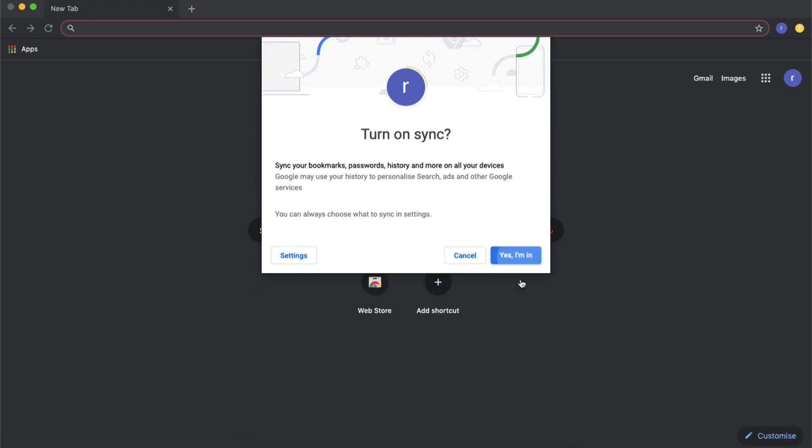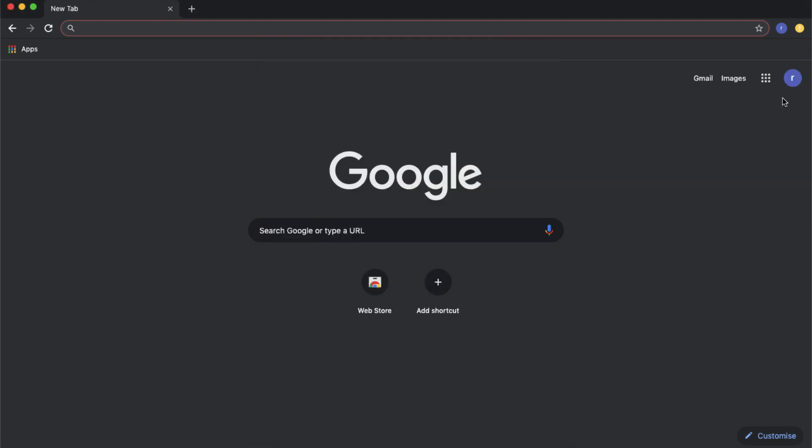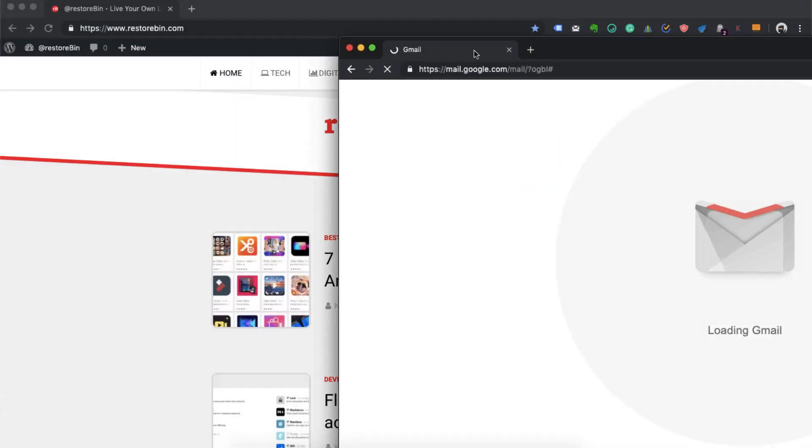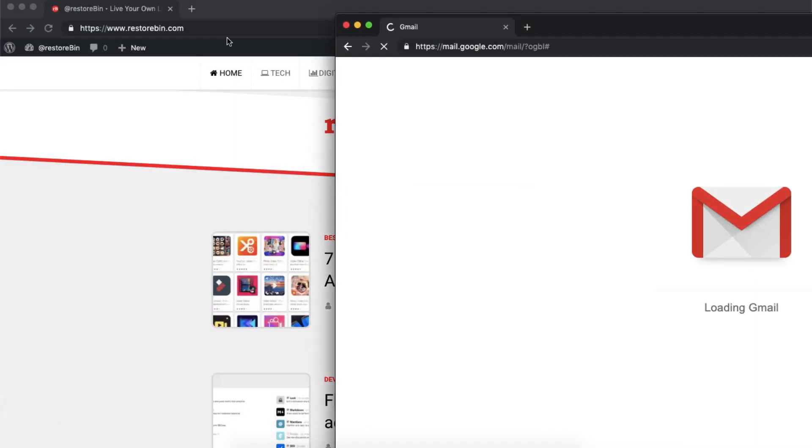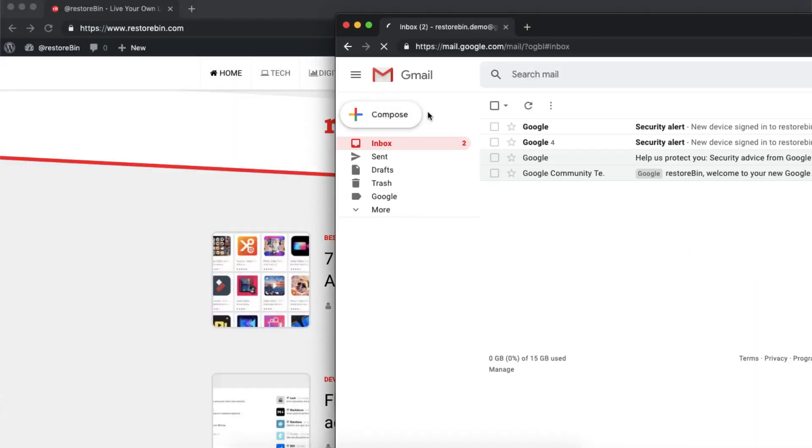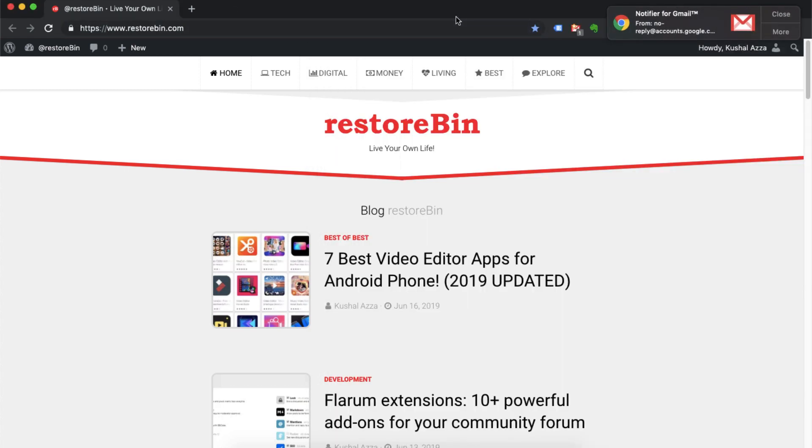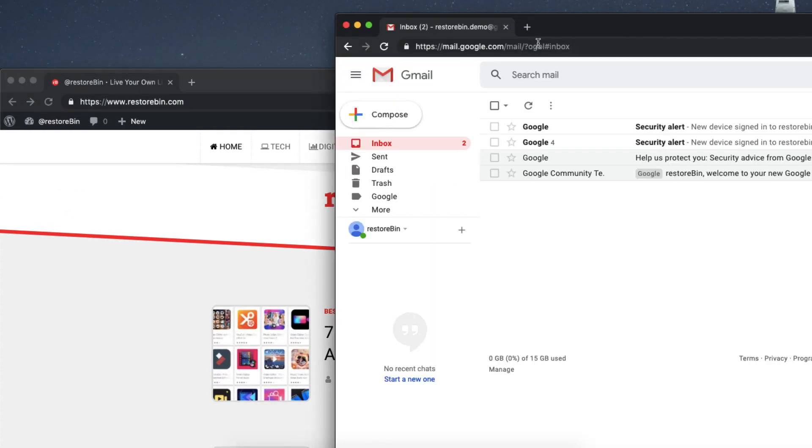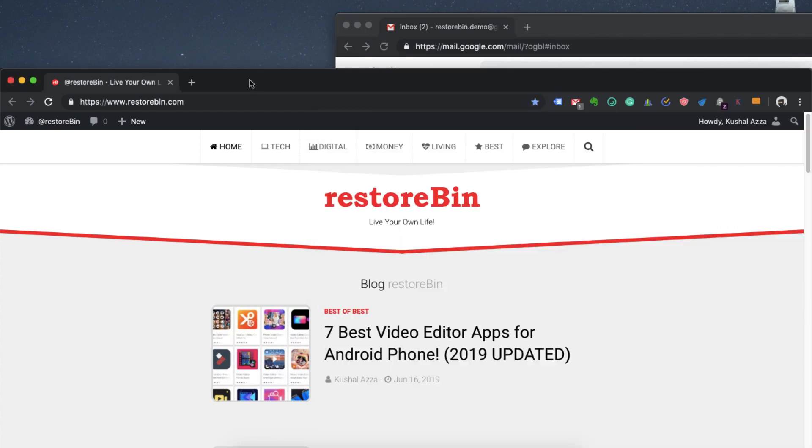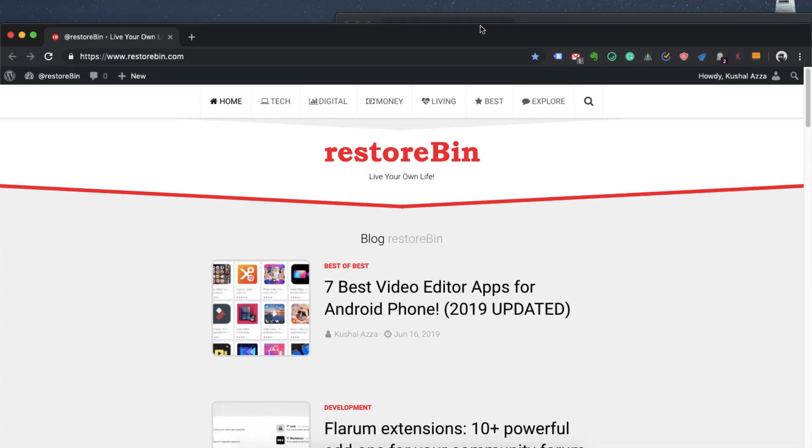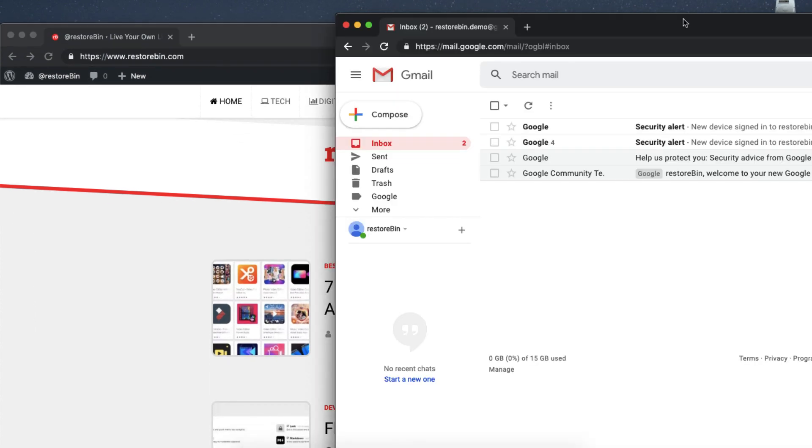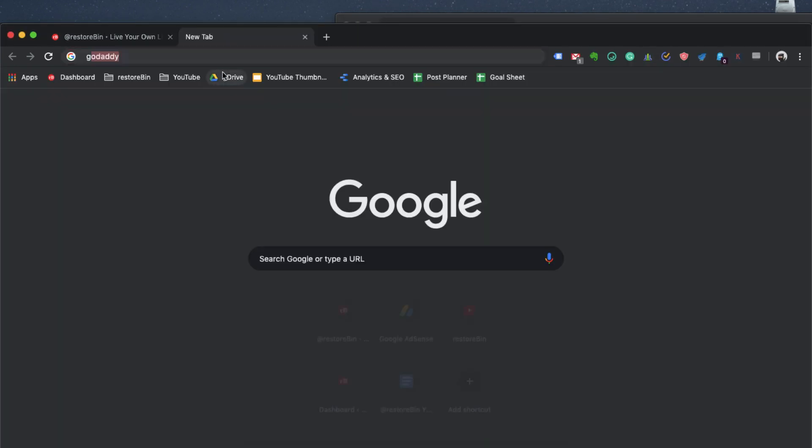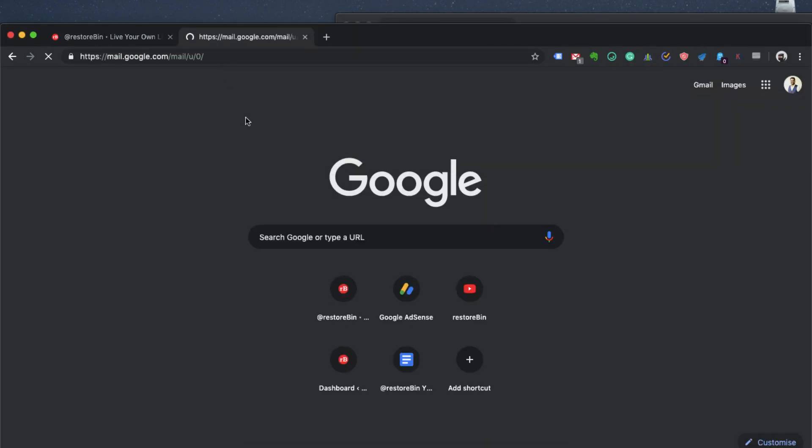So yes, now I am signed in with my demo account. You can see there are two different ones - one is my original, the second tab is the other window which is the RestoreBin demo. This is how you can log into your multiple Google accounts.